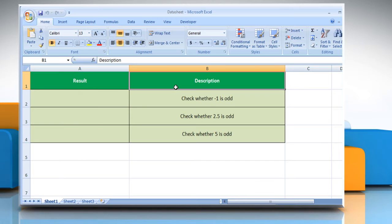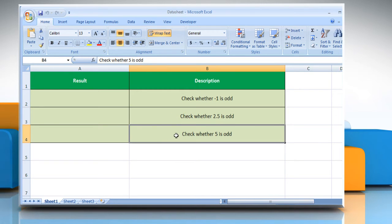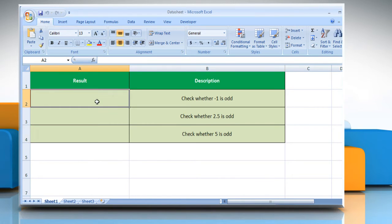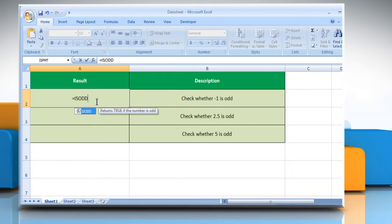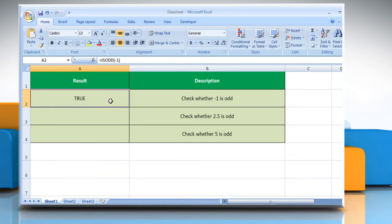We are also showing you the description of each function we are going to use here. To test whether minus one is odd, select the cell where you want to get the function's result. Type equals isOdd, open parenthesis, minus one, close parenthesis, and then press the Enter key.